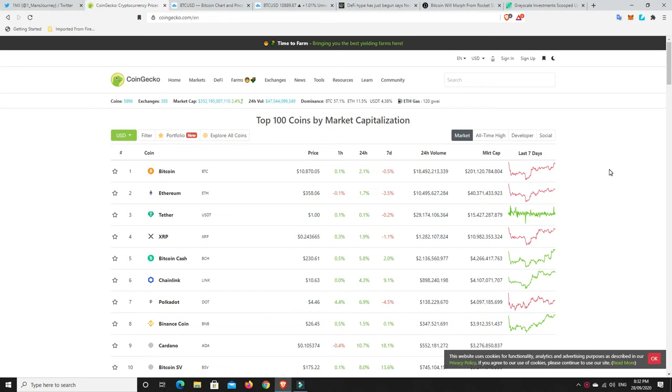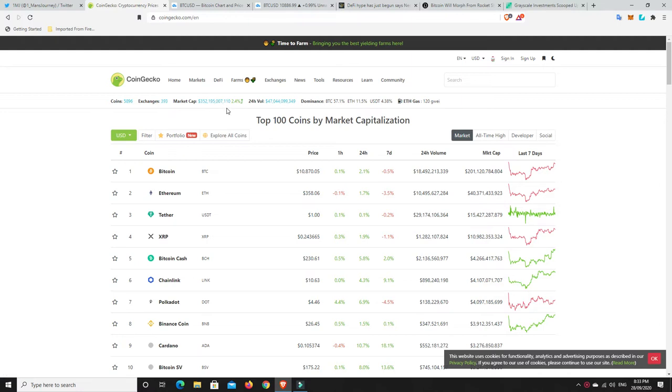G'day YouTube, 1MJ here. Welcome back to my channel. Monday night here in Australia, Monday morning over in the States, and Bitcoin and the market in general is up. So now we're at $352 billion, slowly moving our way up, but again we're still down from the $400 billion that we were at only a couple of weeks ago.